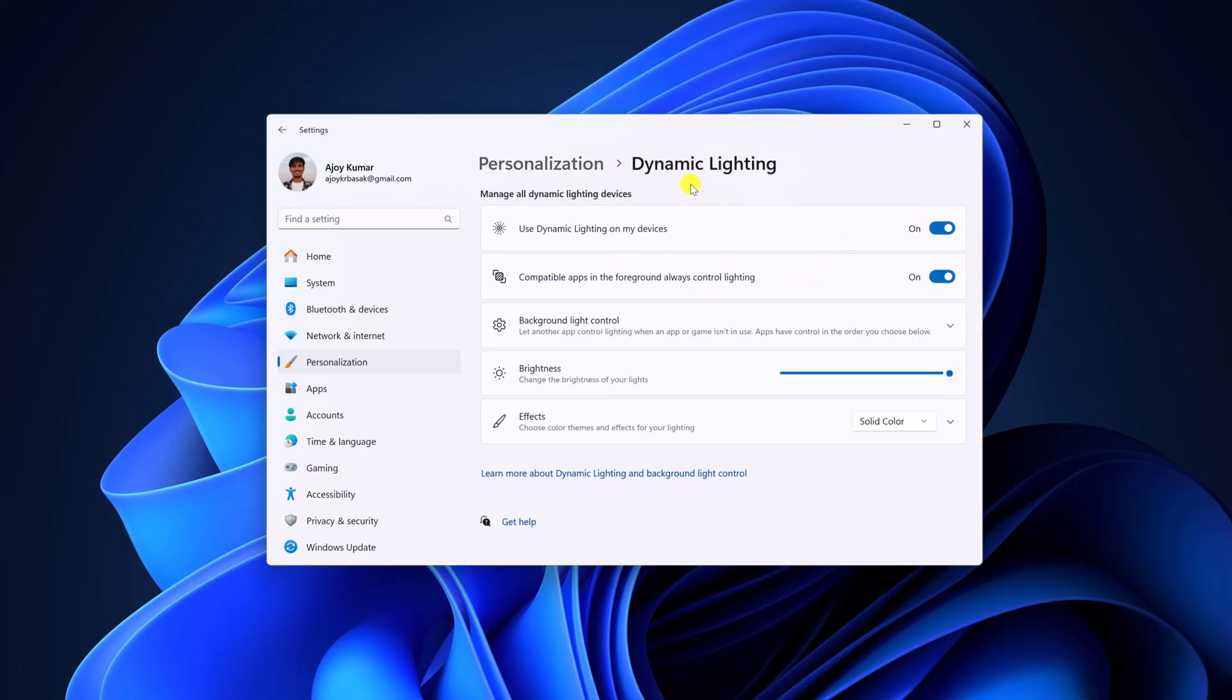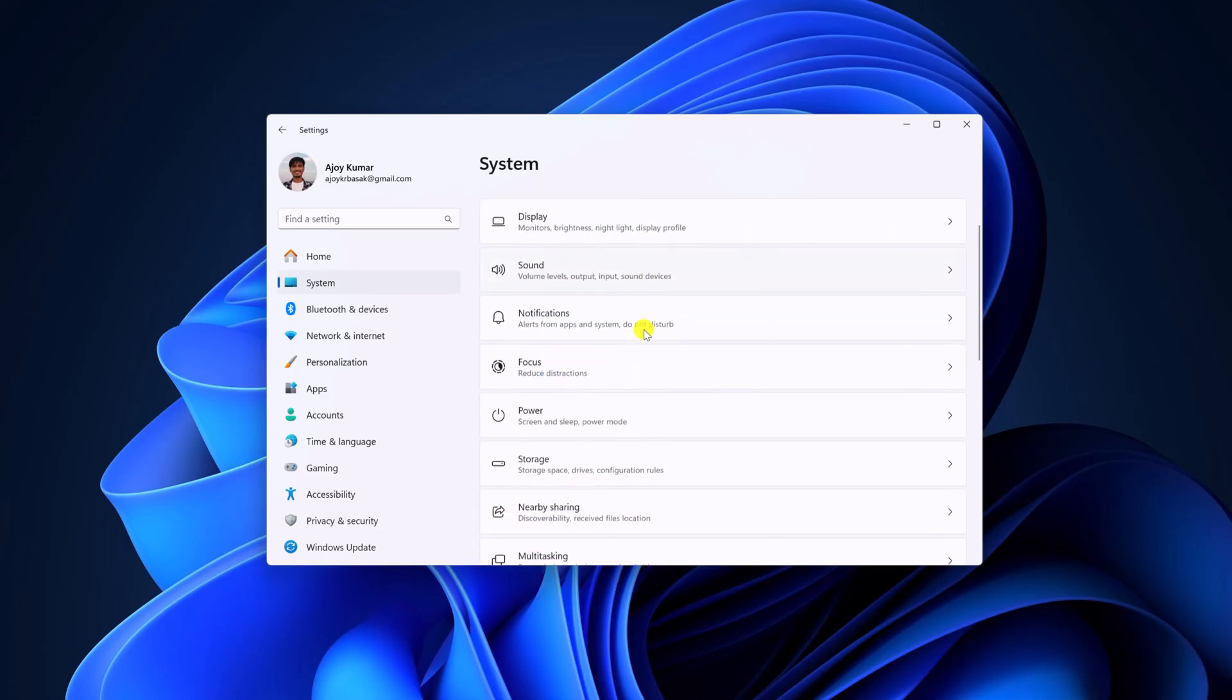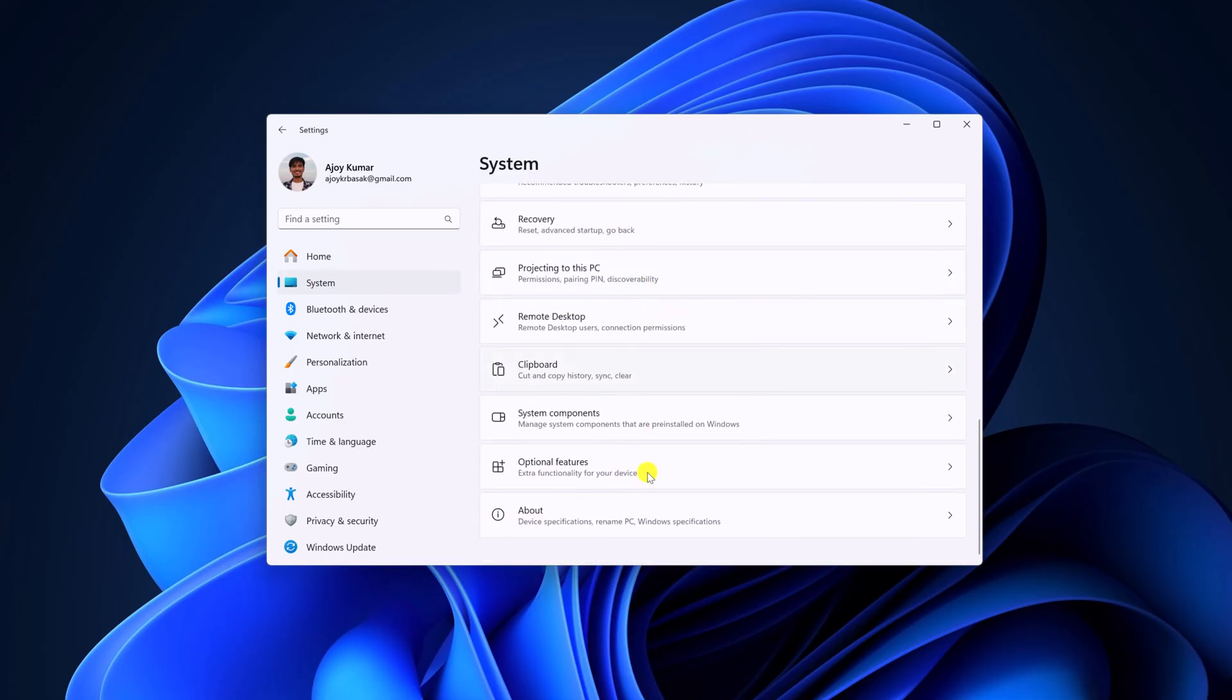If you're not getting dynamic lighting option on personalization section, then you have to make sure that you are running Windows 11 23H2 version. Now to check your system version, simply click on system, scroll down and click on about.